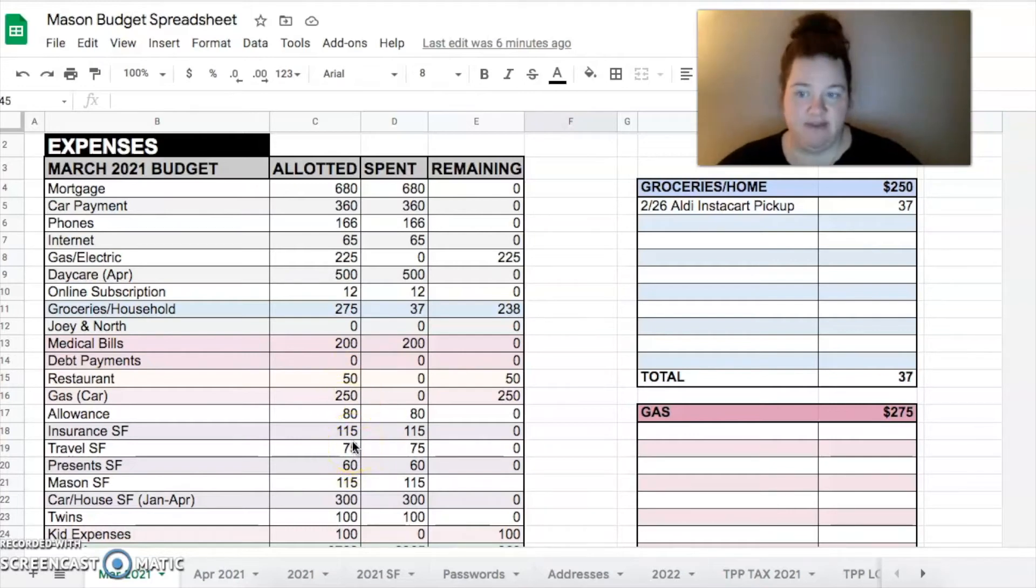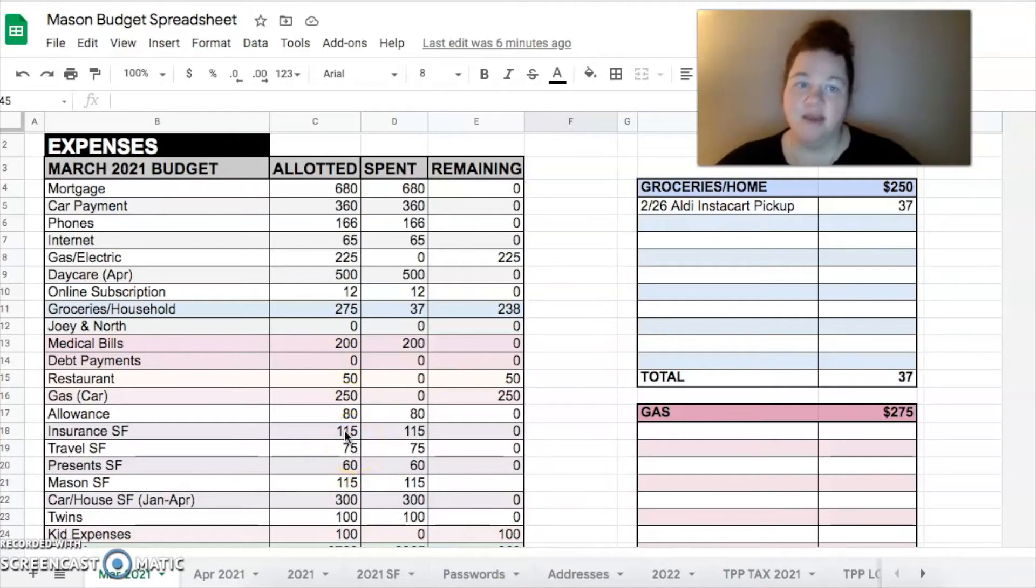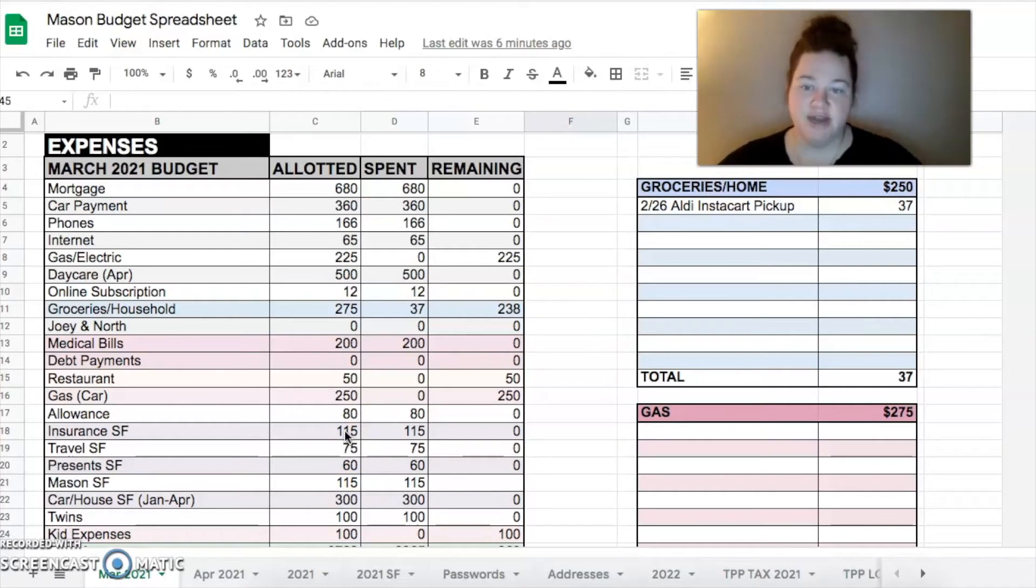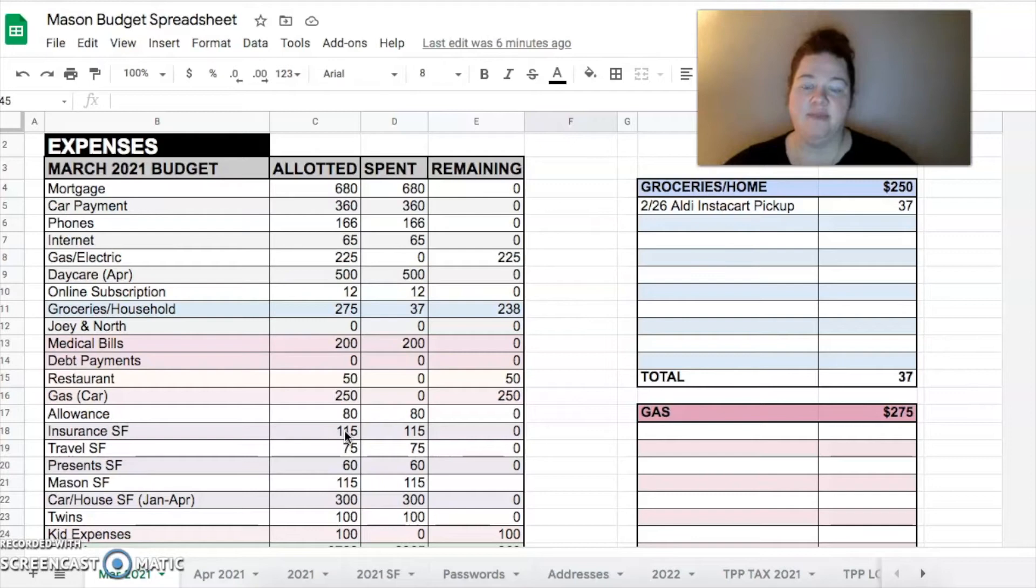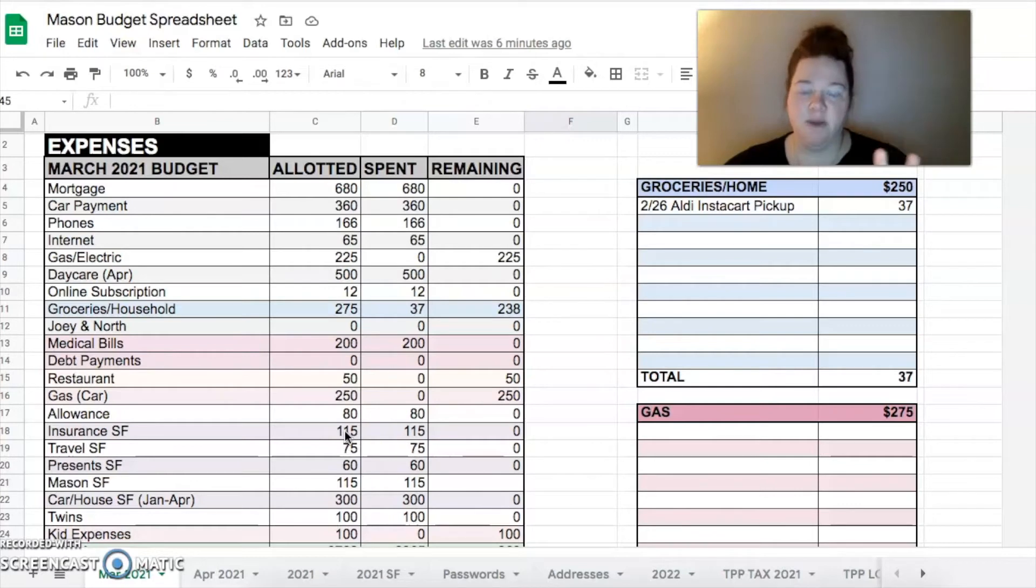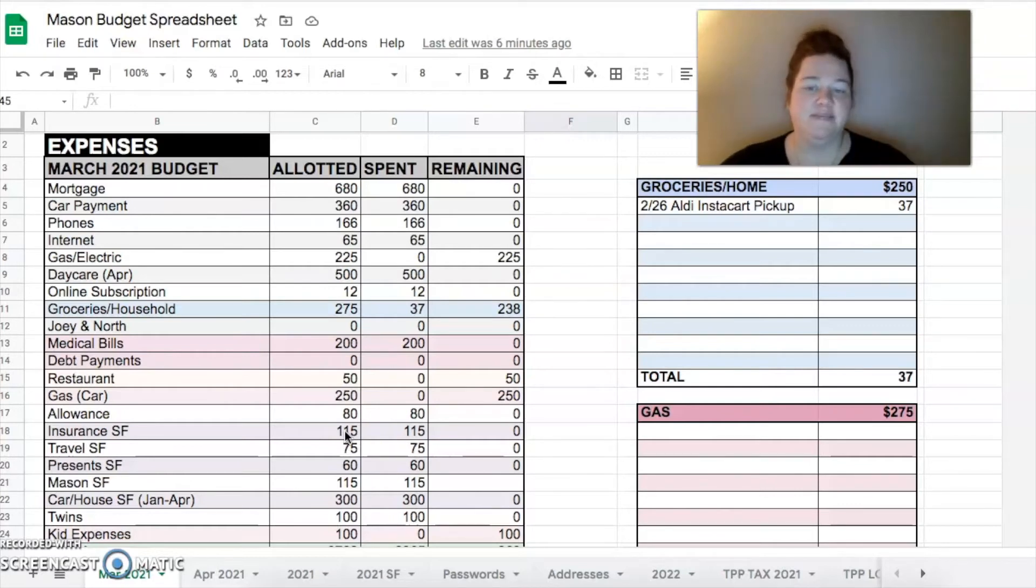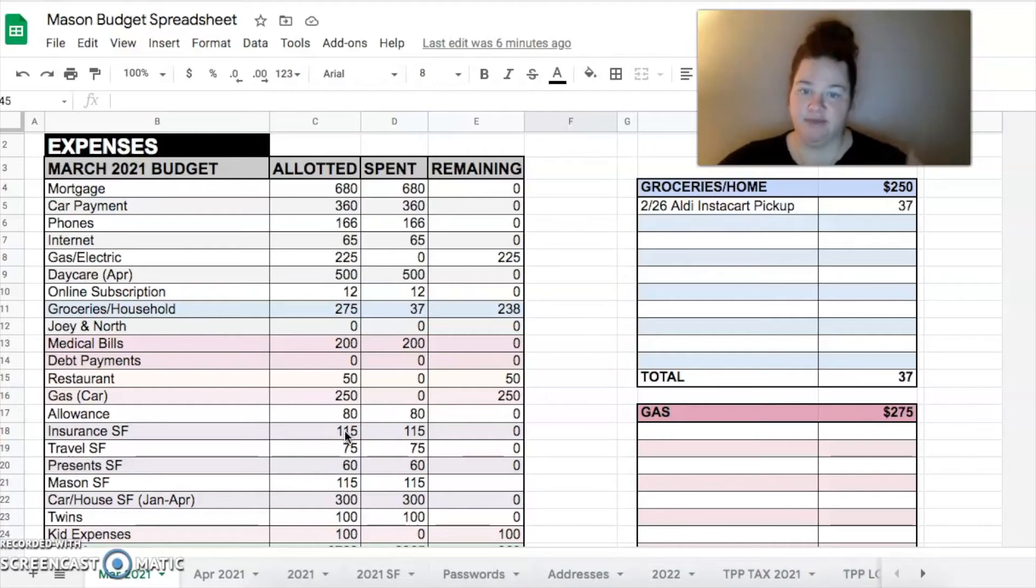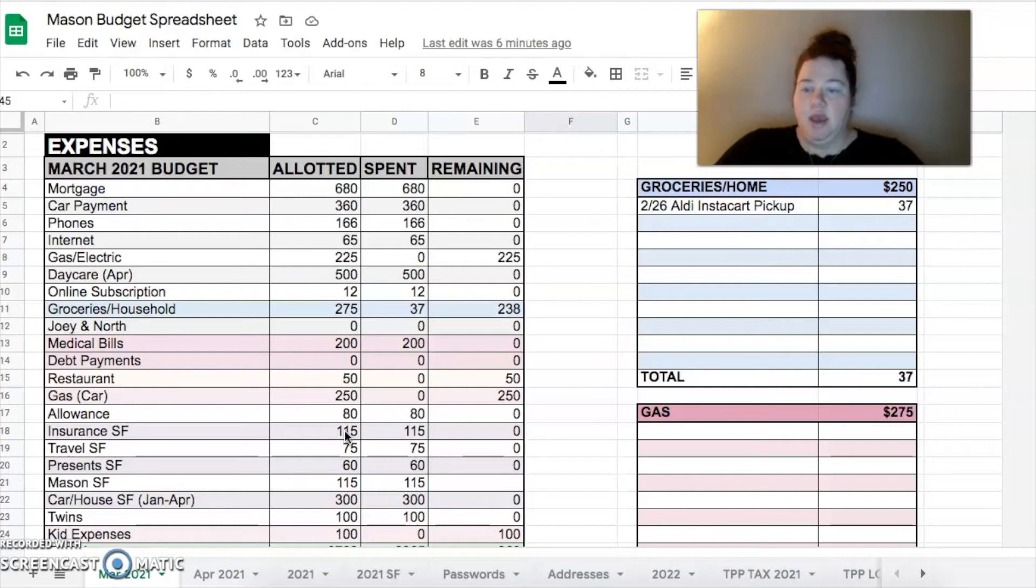So then I have some sinking funds. We save every month to pay our auto insurance. $115 is what we pay every month. We get a discount if we pay once per year, so we pay in November. So we'll save all the way to November and then it'll reset. We'll pay from our sinking funds. We'll just all have the money there already.